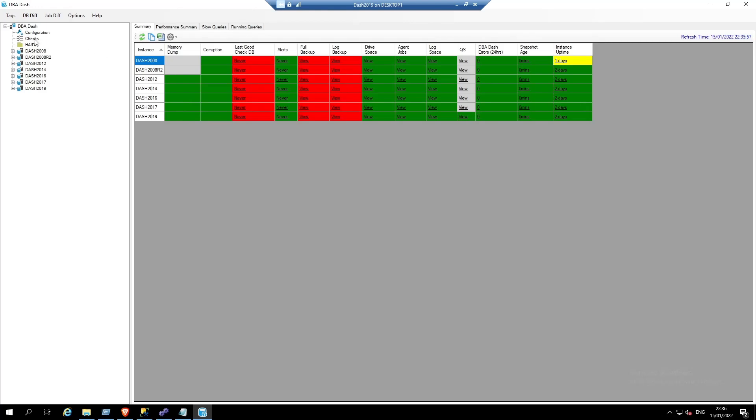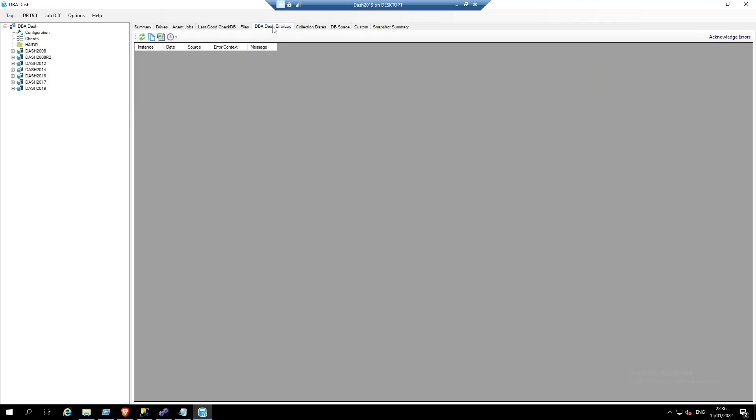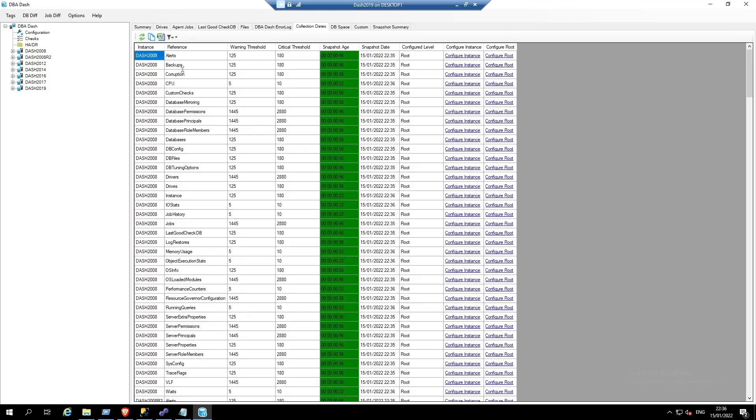In the checks tree here, we can go to the DBA-DASH error log and see if there's been any errors with the data collections. What we can also do is click the collection dates, select OK from the filter dropdown, and now we can see when the data was collected from our SQL server instances for each of the collections.